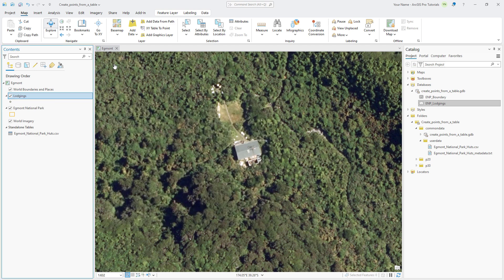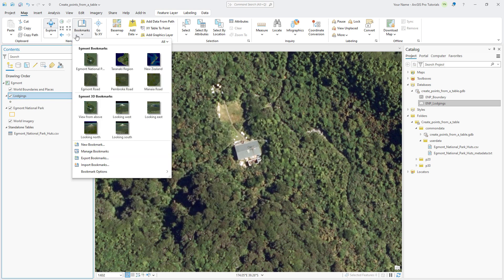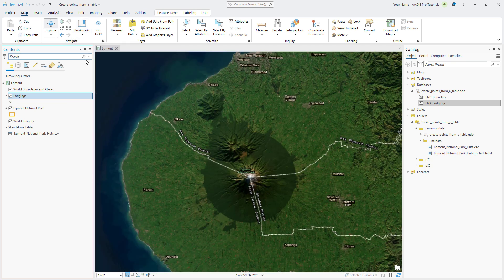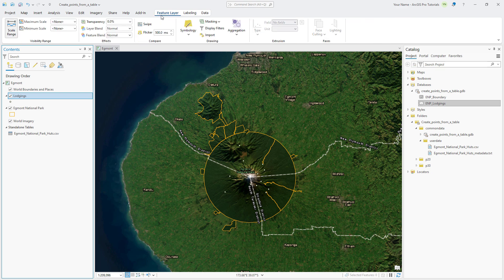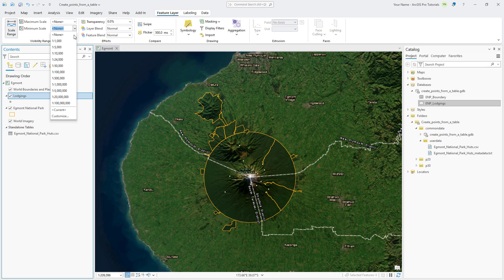On the Map tab, click Bookmarks and go back to Egmont National Park. Next, we'll set a visibility range so the huts don't display at very small scales. Make sure the Lodgings layer is selected in the Contents pane and click the Feature Layer tab. In the Visibility Range group, click the Minimum Scale drop-down arrow and select 1 to 500,000.